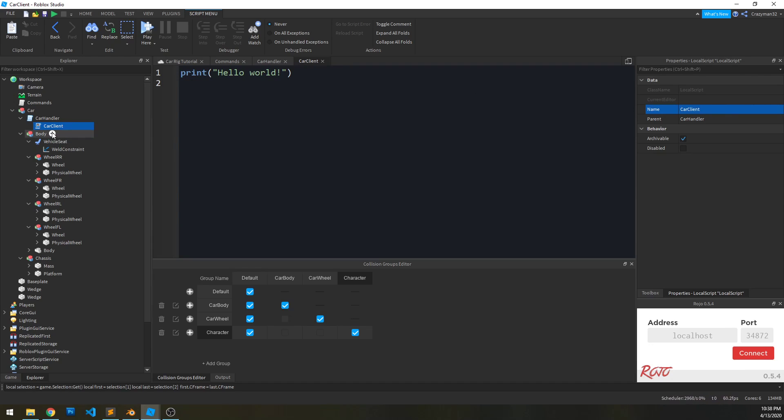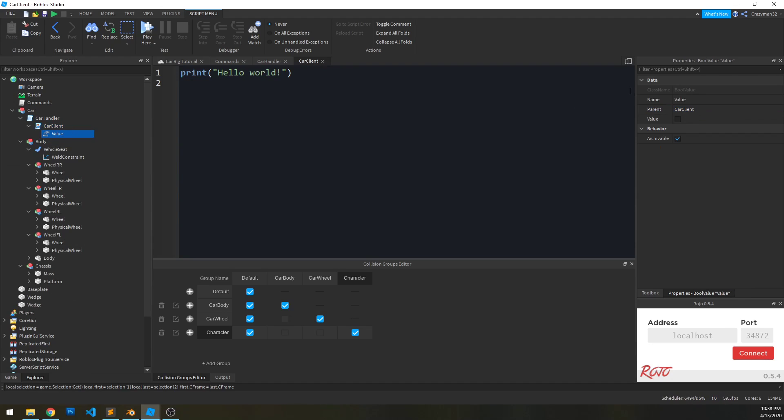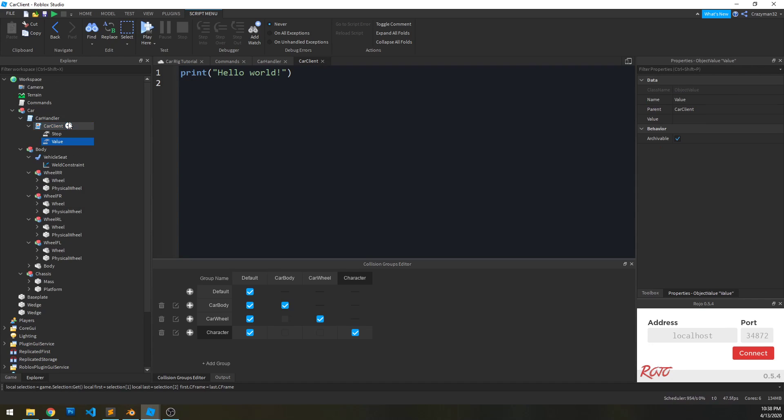And we're going to create a couple objects inside of it. We're going to create a bool value called stop, and we're going to create an object value called car.